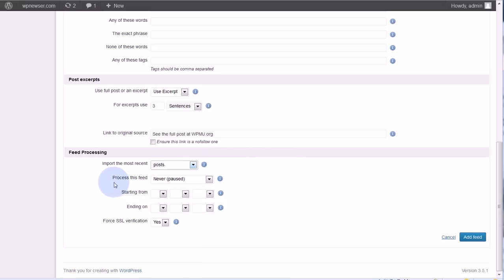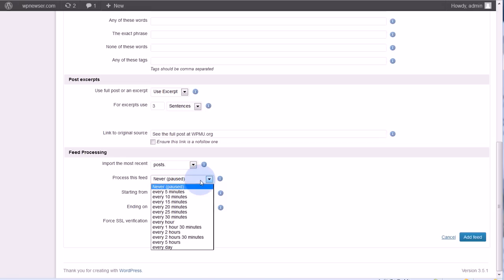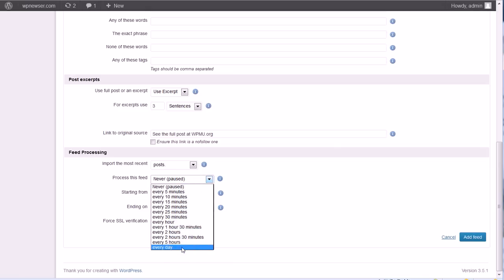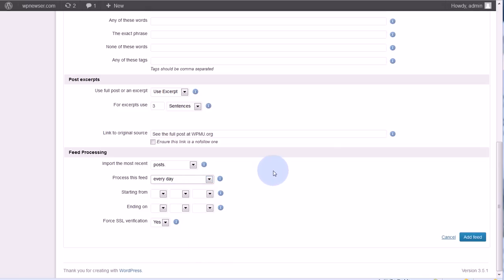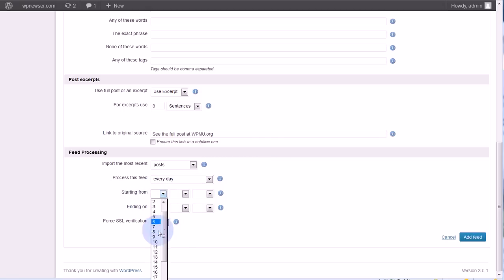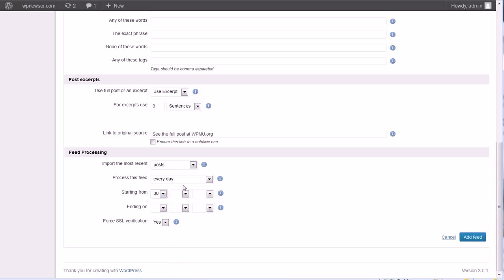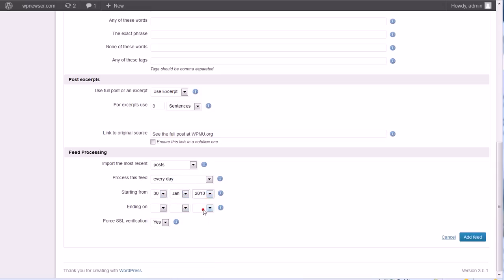Process this feed: never means that it will never automatically go out and process the feed, but you can still do it manually. Or you can pick a time here. For most sites, every day is plenty unless it's a news site that updates constantly throughout the day. Every day is probably fine. Starting from: I'm going to start it today, which is the 30th January 2013, and I'm not going to set an end date.